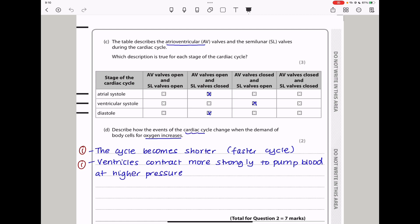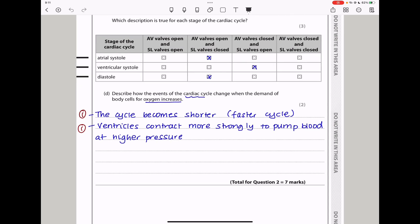In diastole, this is relaxation, so the atrioventricular valves open and the semilunar valves close. In part D, when there is greater demand for oxygen, the heart works harder and faster, the cycle becomes shorter, and the ventricles contract more strongly to pump blood at higher pressure so organs receive oxygenated blood at a fast enough rate.